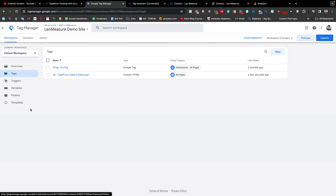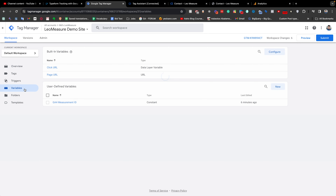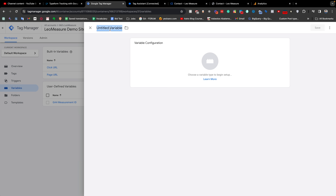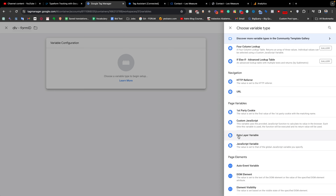From Google Tag Manager, first we need to create a variable so that we can capture the form ID. I am clicking the Variables tab and under User-Defined Variables I click New. I am giving it the name 'Data Layer Variable - Form ID' — the name is totally up to you. Then I click the variable type and choose Data Layer Variable.